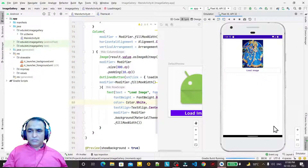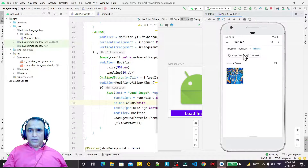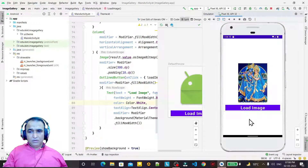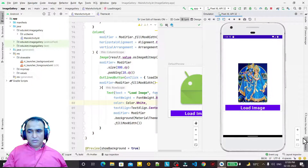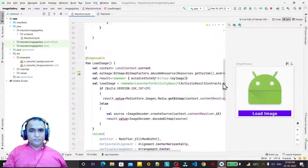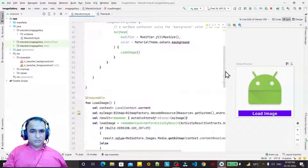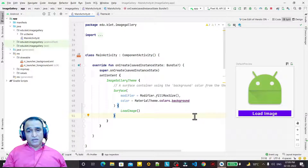Running the program in the emulator, we can see the button and the default image. Clicking the button opens the gallery. If you have images in your Pictures folder or elsewhere, you can click on them and they will display in the image composable. That's all for this video — if you learned anything, please like, share, and subscribe to my channel. Thank you for watching.